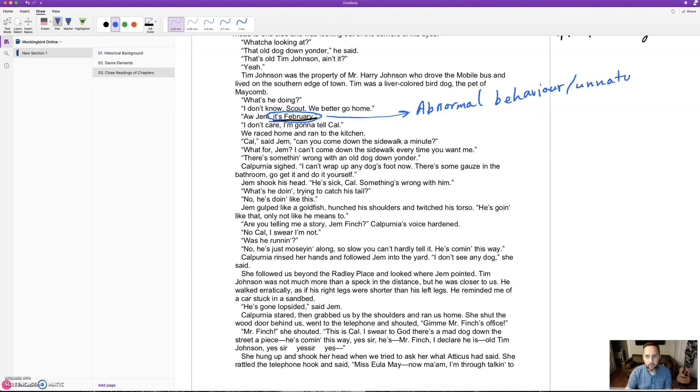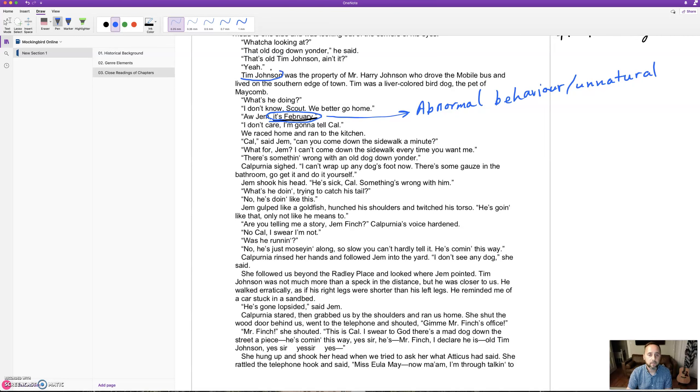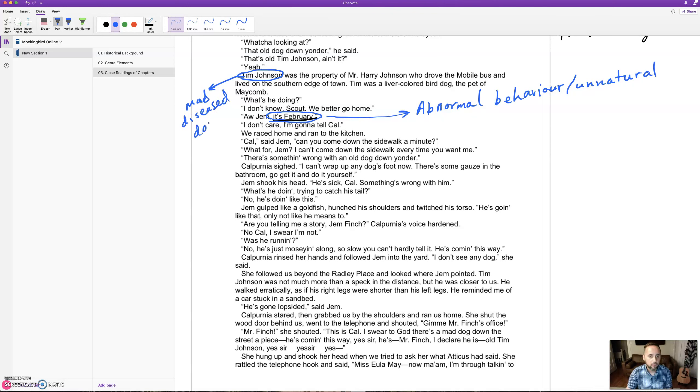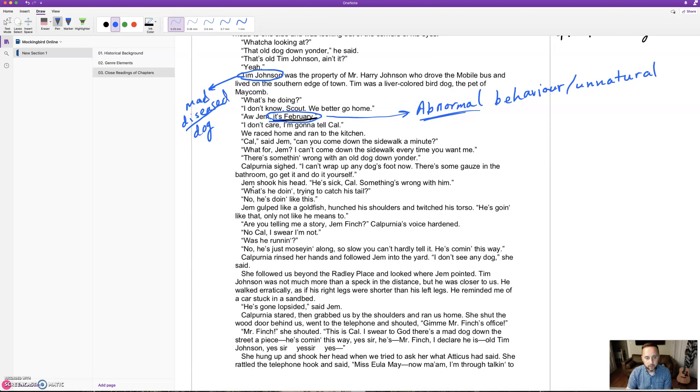That's a common theme in this novel, of course - things that are broken, things that are abnormal, things that are unnatural. Keep that in mind. Also, we have a creature here, Tim Johnson, who we're going to see in a moment is a mad, diseased dog. With disease, there's something unnatural and abnormal, something that's not right. They race back to Calpurnia.